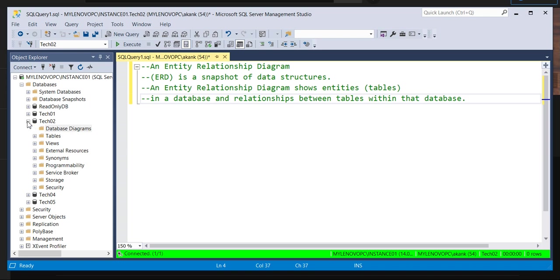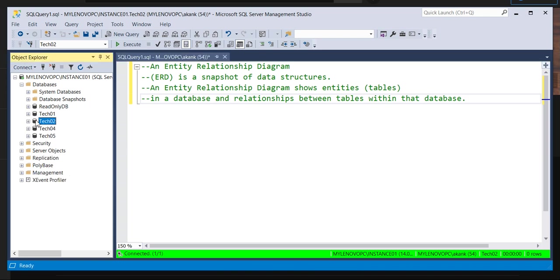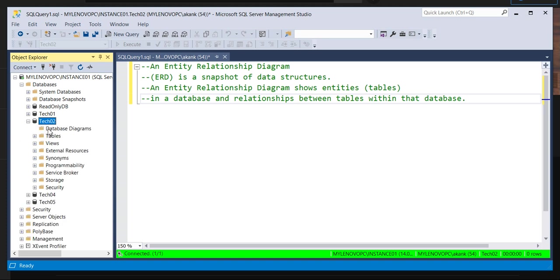So for ER diagram, whatever the database, go to database and here you can see the database diagram. Right click on a database diagram.